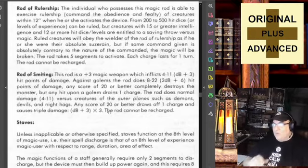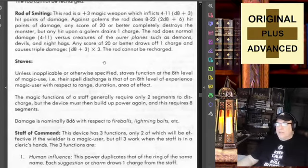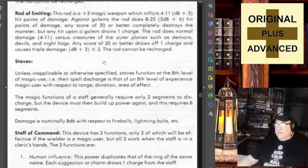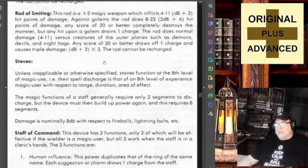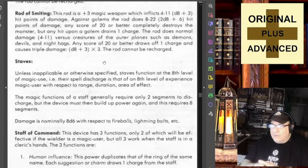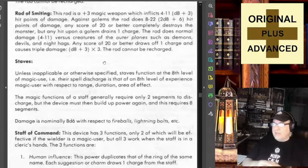Rod of Smiting — this rod is a plus three magic weapon which inflicts 4 to 11 (1d8+3) hit points of damage normally. Against golems the rod does 8 to 22 (2d8+6) hit points of damage — double — and any score of 20 or better completely destroys the golem, but any hit upon a golem drains one charge. Against creatures of the outer planes such as demons, devils, and night hags, the rod does normal damage but any score of 20 or better draws off one charge and causes triple damage. The rod cannot be recharged.